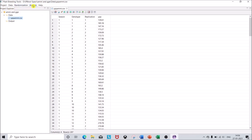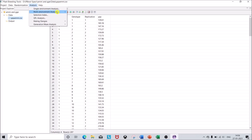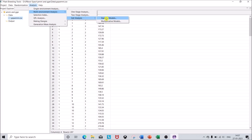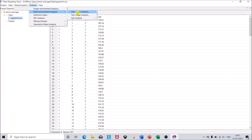Now click on the Analysis tab. Under Multi-Environment Analysis we have three options: one-stage analysis, two-stage analysis, and GxE analysis. Under GxE analysis there are two model types: stability models, which gives the Finlay-Wilkinson regression method, and multiplicative models, which gives the AMMI and GGE model. Before going to GxE analysis, we must first do a one-stage analysis to get the residual variance.